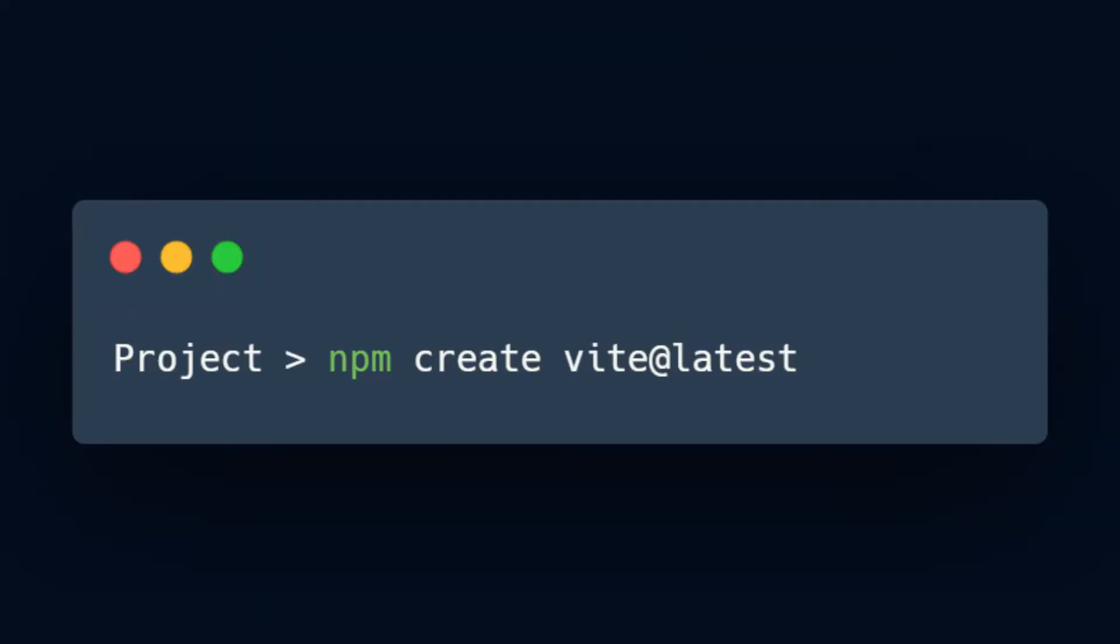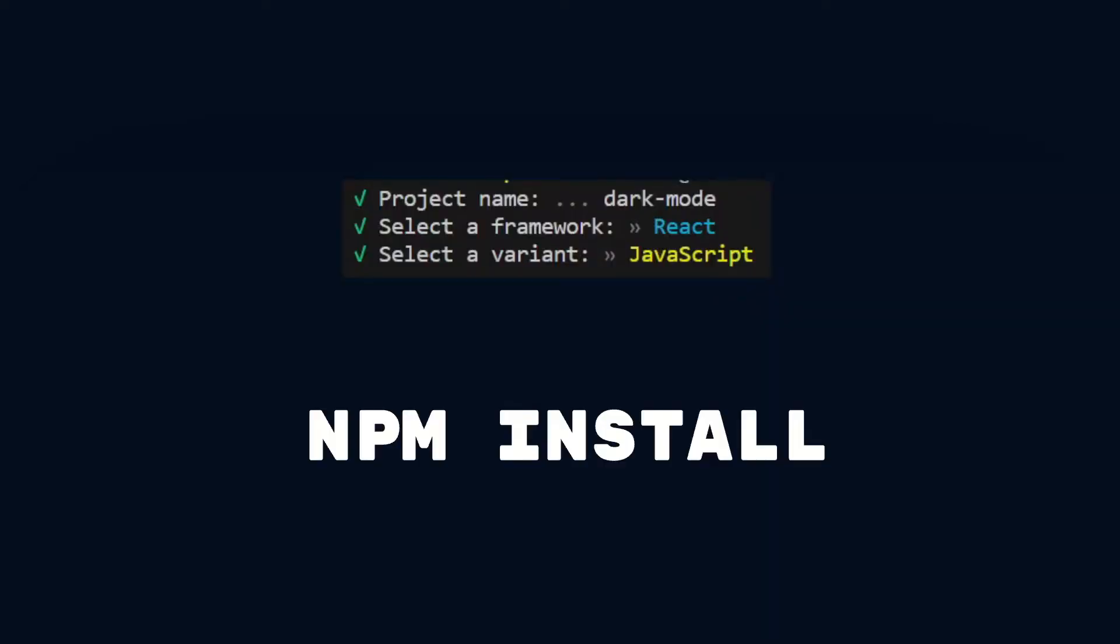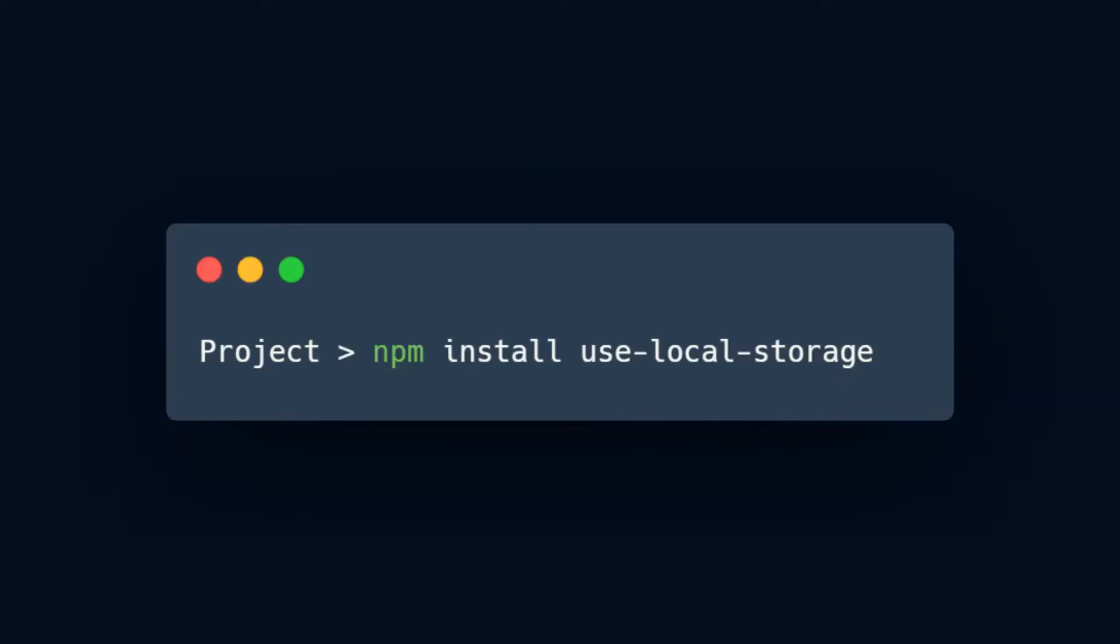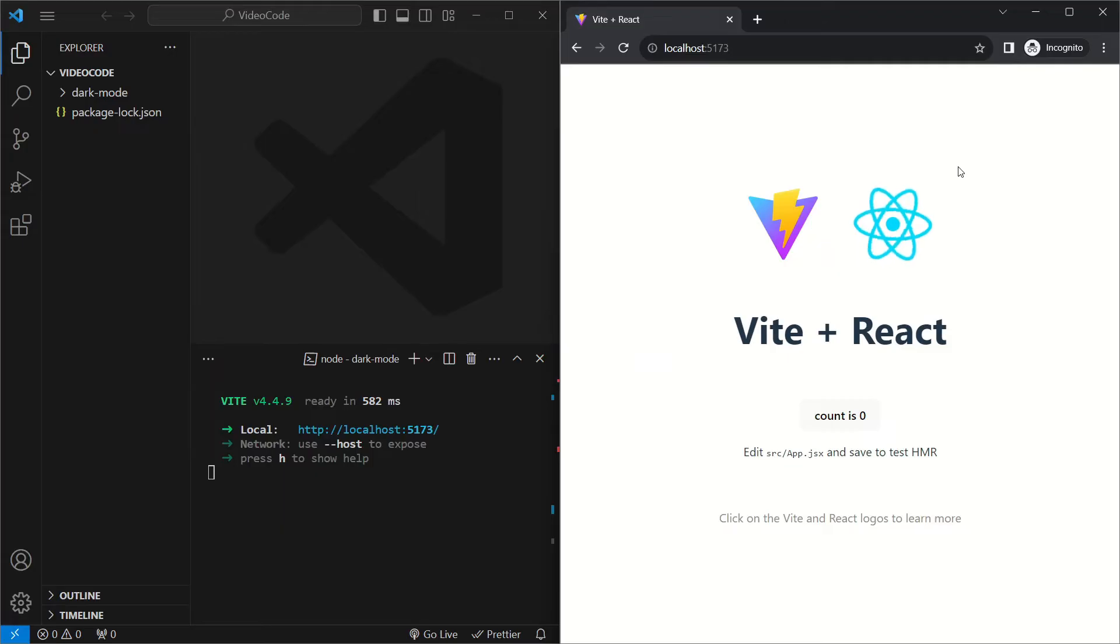We'll create a project using npm create vite at latest. After choosing React and JavaScript and running npm install, we'll install another dependency called use local storage which we'll use to store and get data from local storage later on. We'll run npm run dev and now we have a project running on localhost.